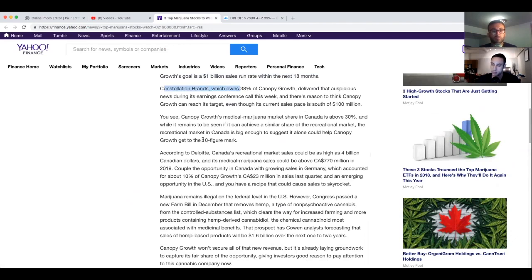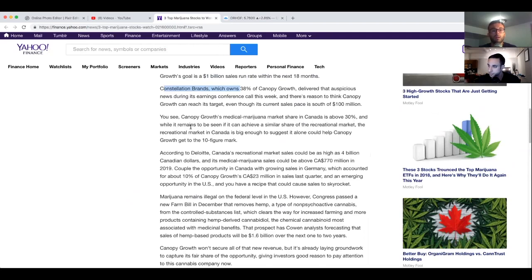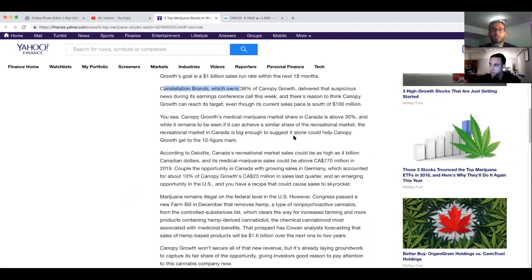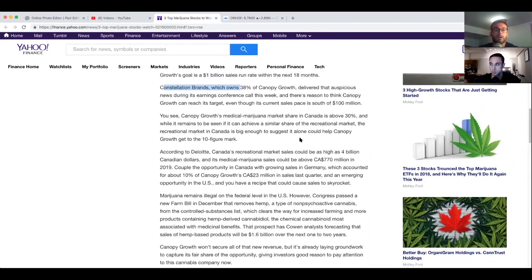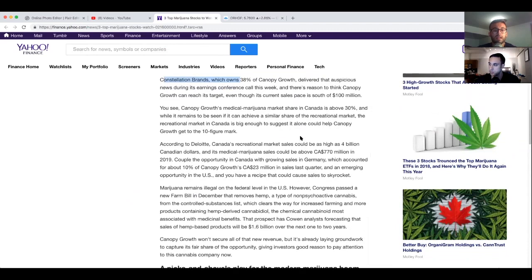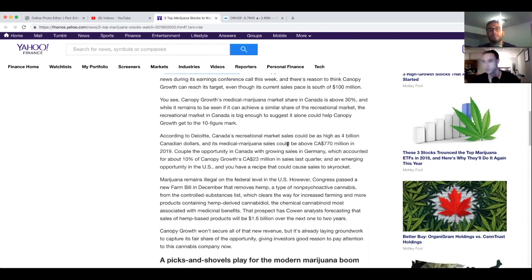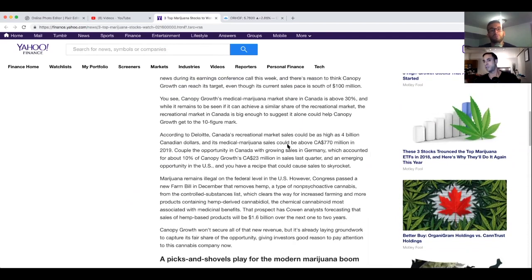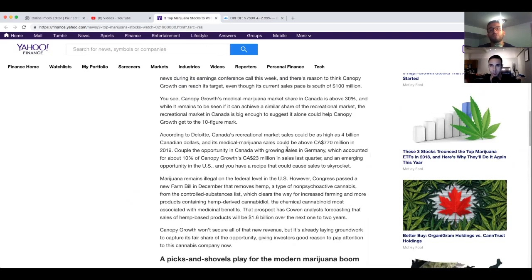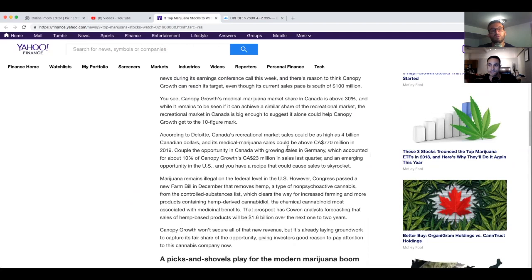There's a reason to think Canopy Growth can reach its target even though its current sales pace is south of $100 million. You see, Canopy Growth's medical marijuana market share in Canada is above 30%. While it remains to be seen if it can achieve a similar share of the recreational market, the recreational market in Canada is big enough to suggest it alone could help Canopy Growth get to the 10 figure mark. According to Deloitte, Canada's recreational market sales could be as high as $4 billion Canadian dollars and its medical marijuana sales could be above $770 million in 2019.